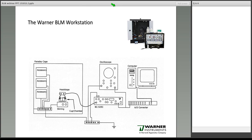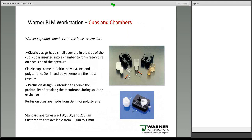Since everything is in the service of the membrane, let's start with the cup and chambers. The Warner cup and chambers are the industry standard and come in two flavors: the classic design and the perfusion design. The classic design is the more commonly used design. Of the cups, there are three different types: delrin, polystyrene, and polysulfone. Chambers are made from delrin and have a window on the front so you can see what you're doing when trying to form a membrane.